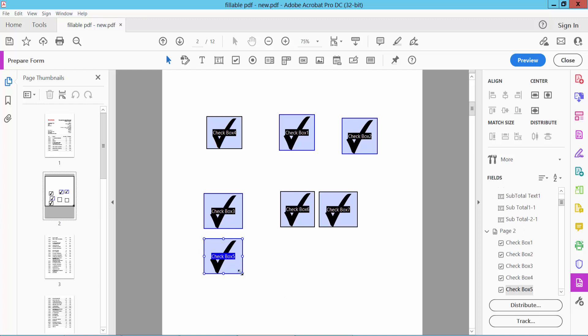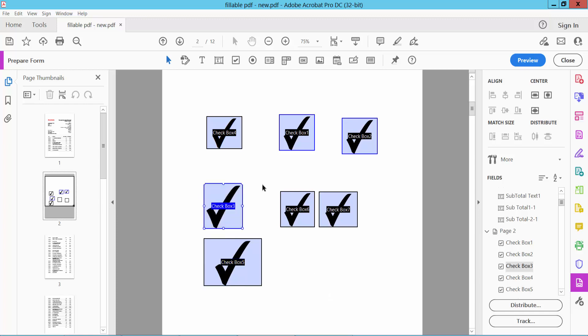You can simply increase or decrease checkbox size. Here you can increase the height, and this way you can increase the width.